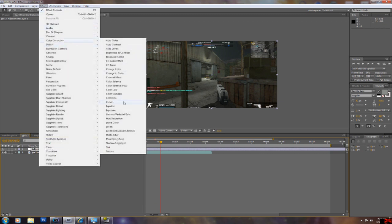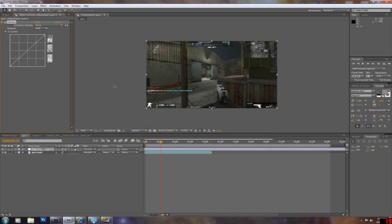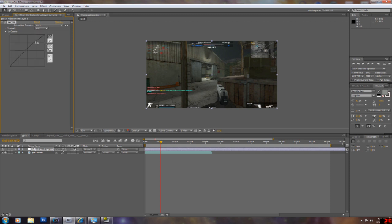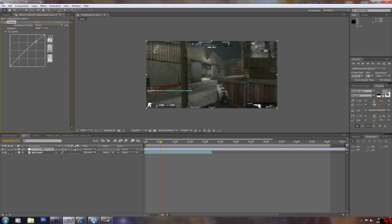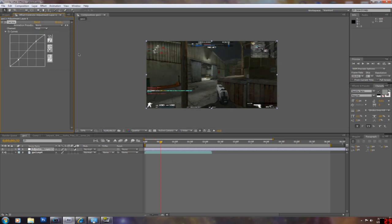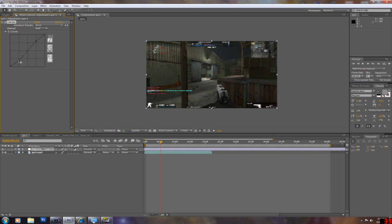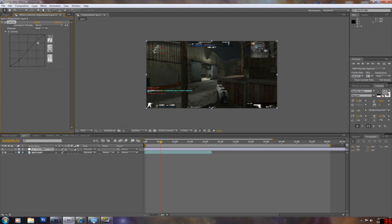I like to start off with the curves. It's the best color correction tool in After Effects. You should start getting good with it. For Rattlesnake, it's a pretty dark map, so I like to start off with a small S. For Sandhog and other bright maps like that, you would want to make a bigger S.